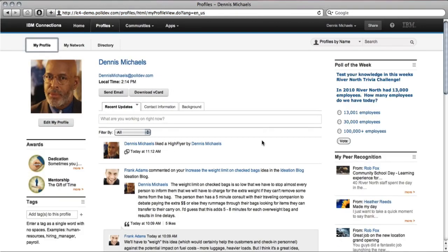The poll is easily added to any connections page via the available iWidget. Here we're on the My Profile page.